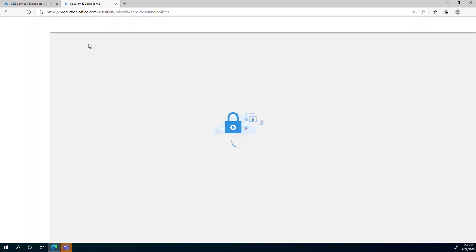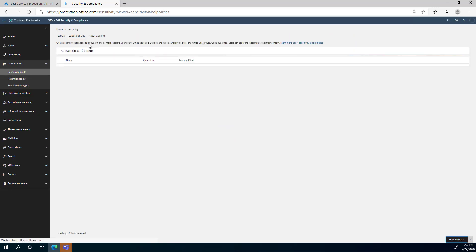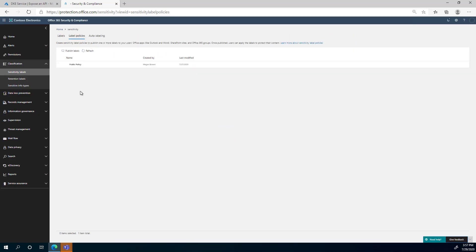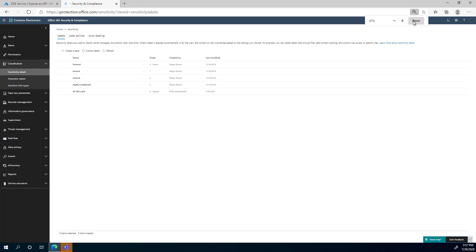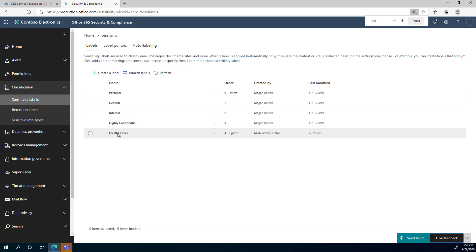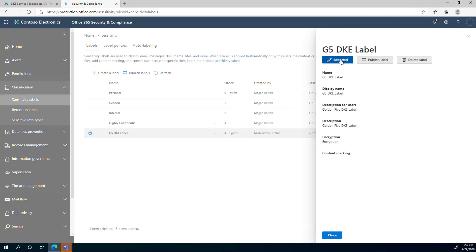Now moving on to the Security and Compliance Center — I'll take you there where the sensitivity labels are already set up. I'm clicking on Labels so they show up, and I'm going to increase the window size. You can see we have already configured the G5DKE label.